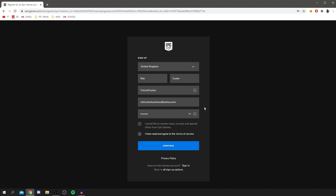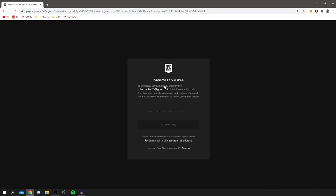I've now filled in all the details and you have these selections down here. If you'd like to receive news, surveys, and special offers from Epic Games, click there. But you do have to agree to the terms of service which I've just read through. Then you can click continue. As you can see it's just loading and then you'll need to actually verify your email. Please check your email and you need to get the code.